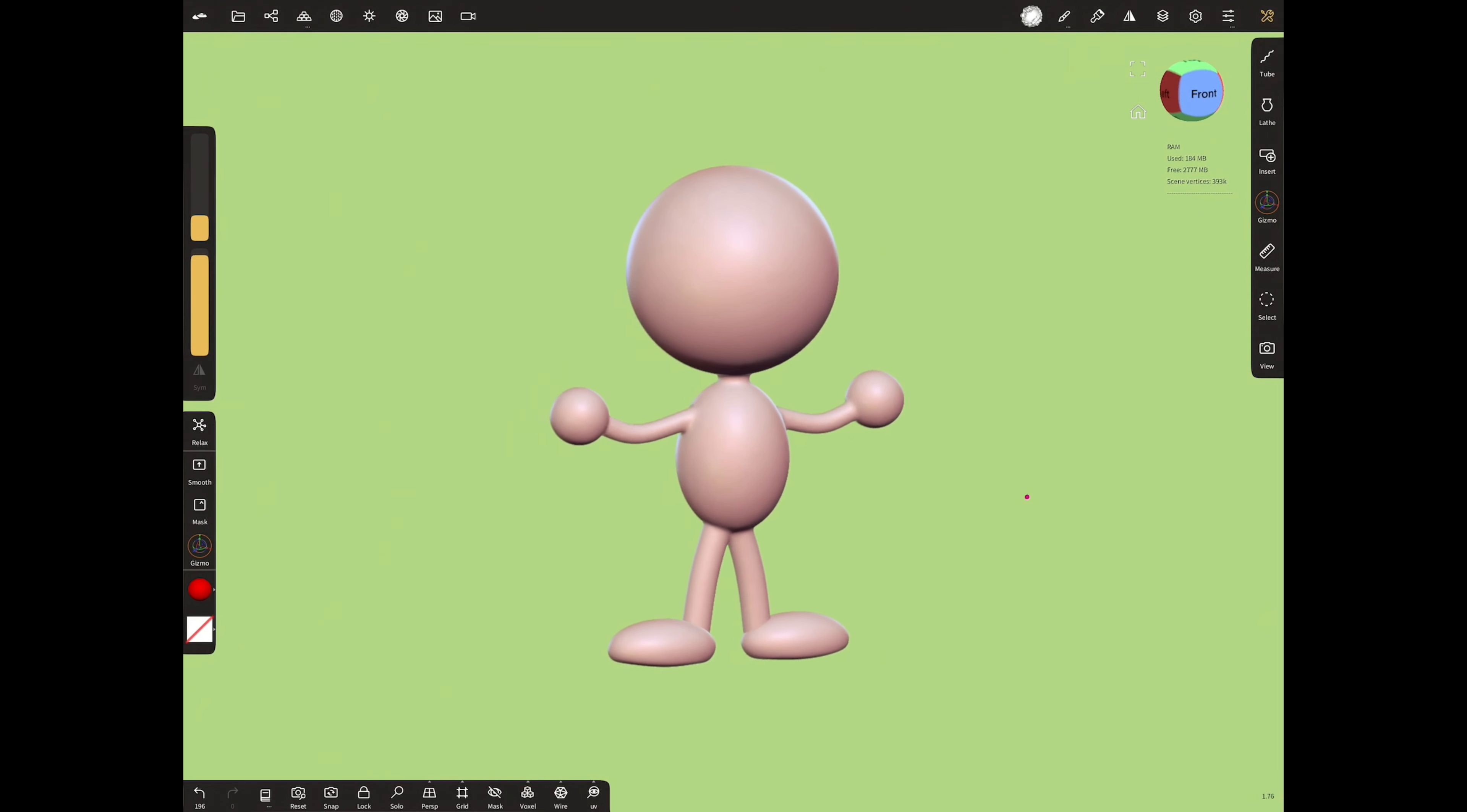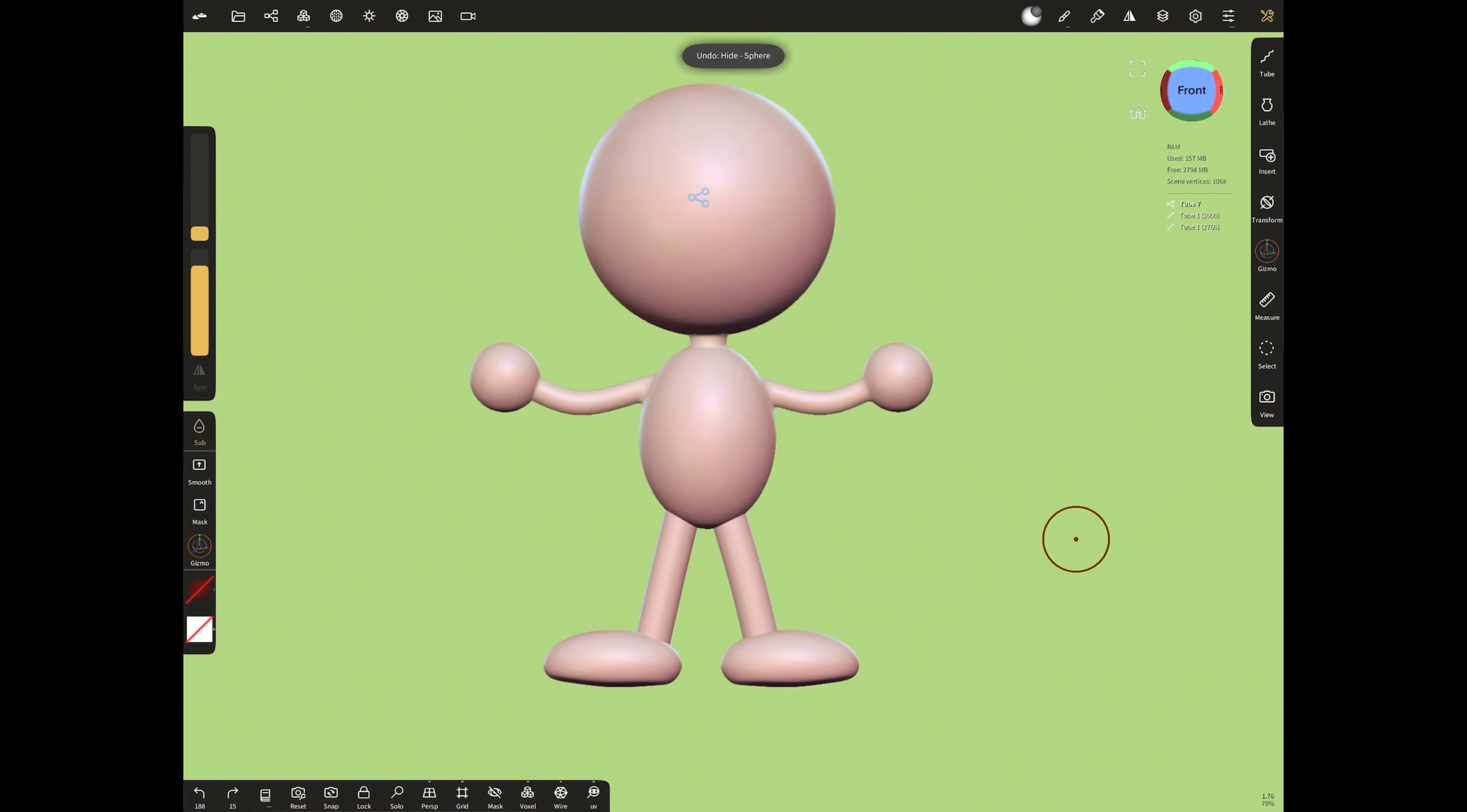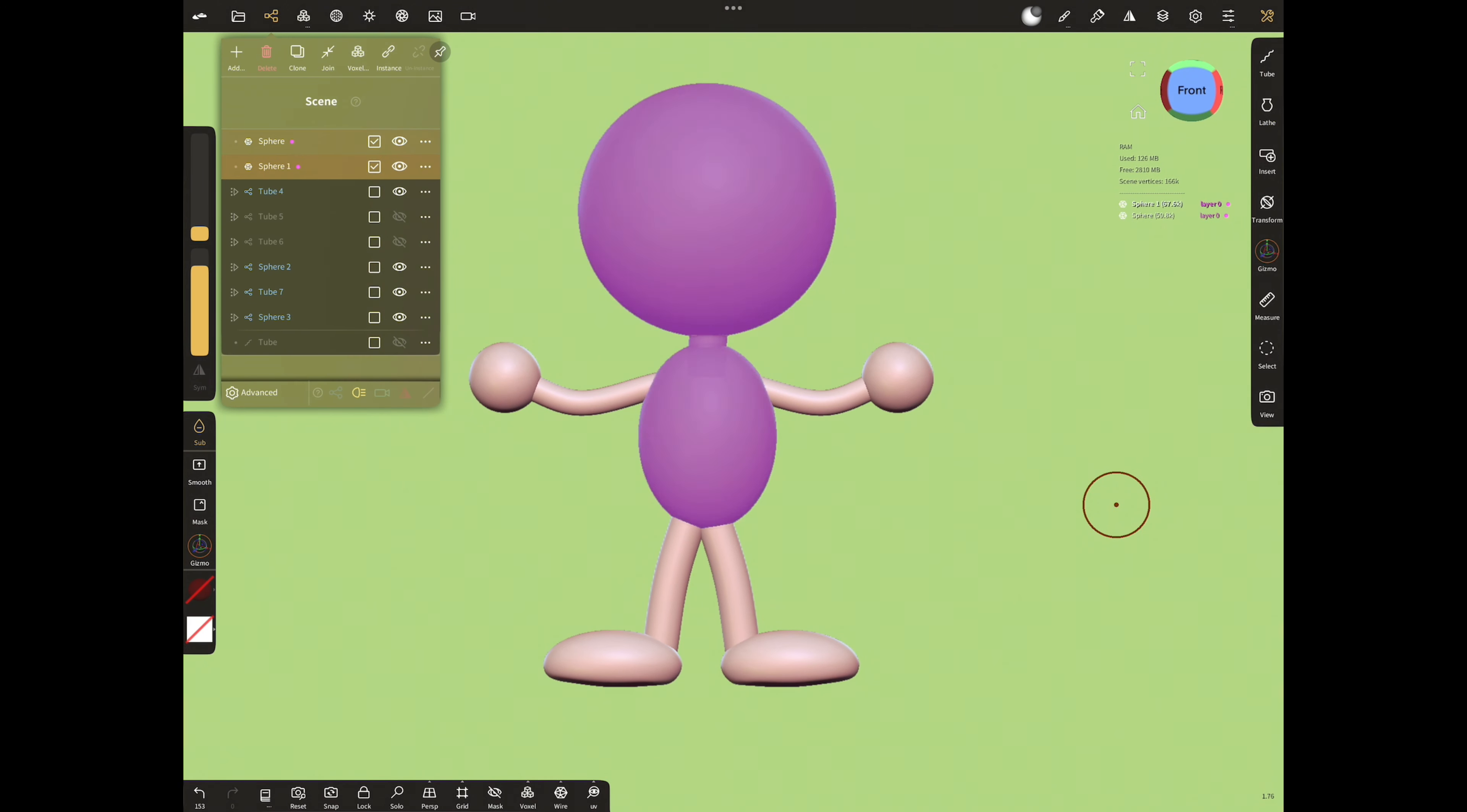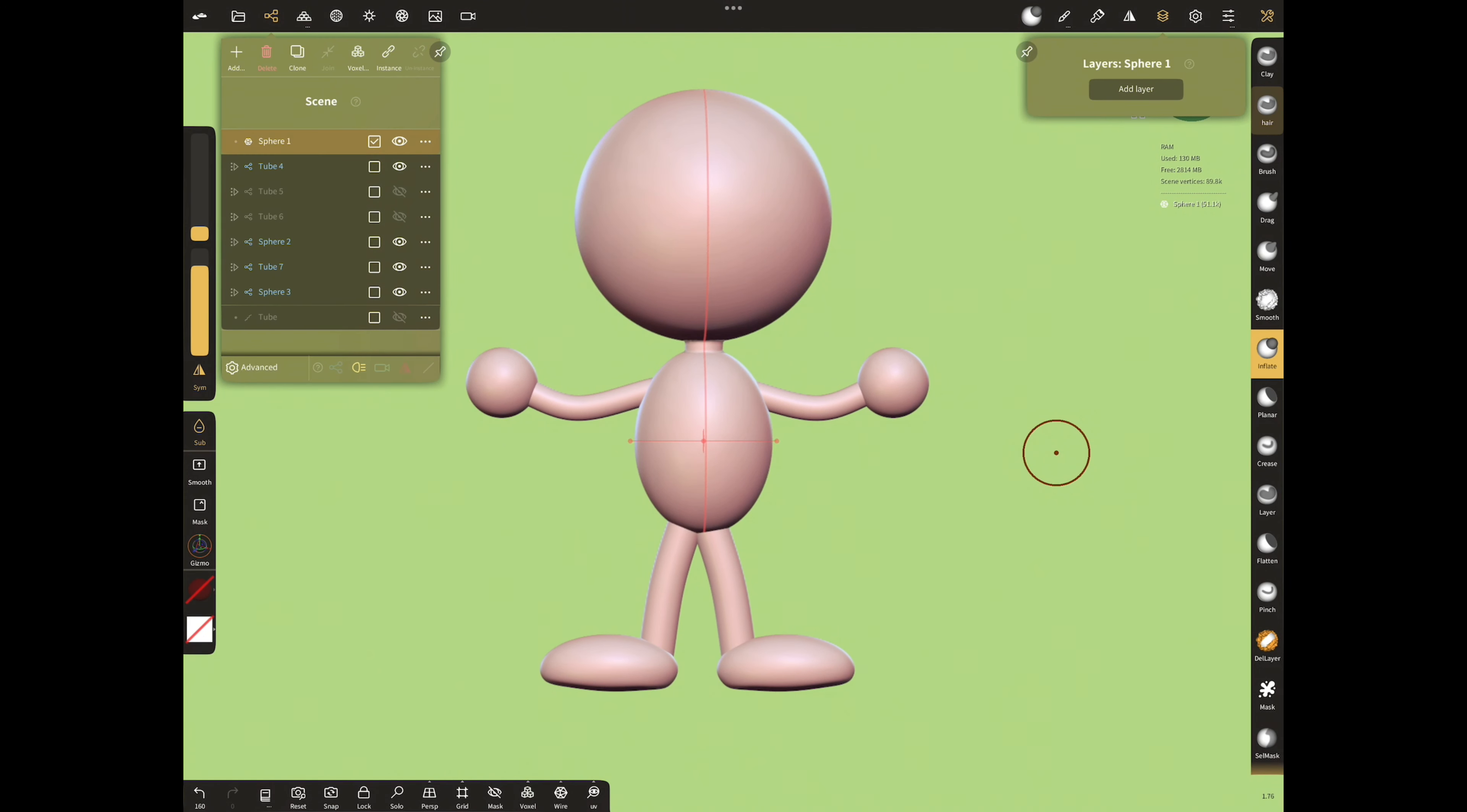First of all, we have to have a character. I created a simple character. Let's combine the head, neck and body with voxel merge and rename as body.